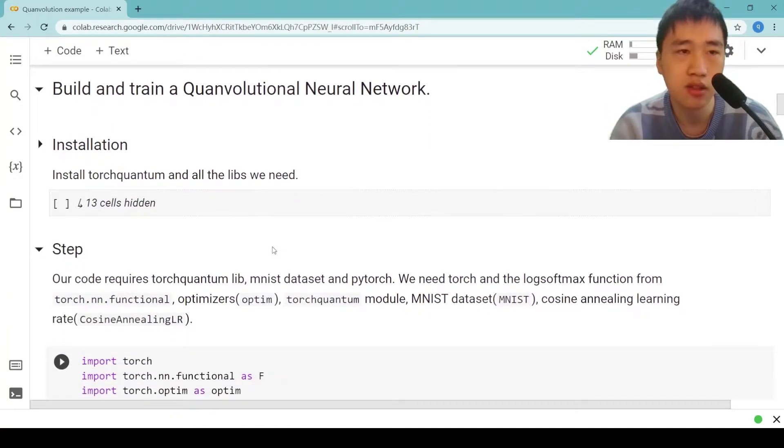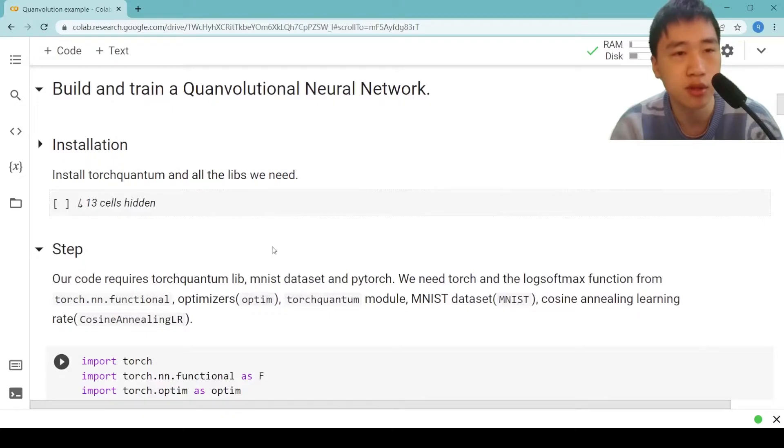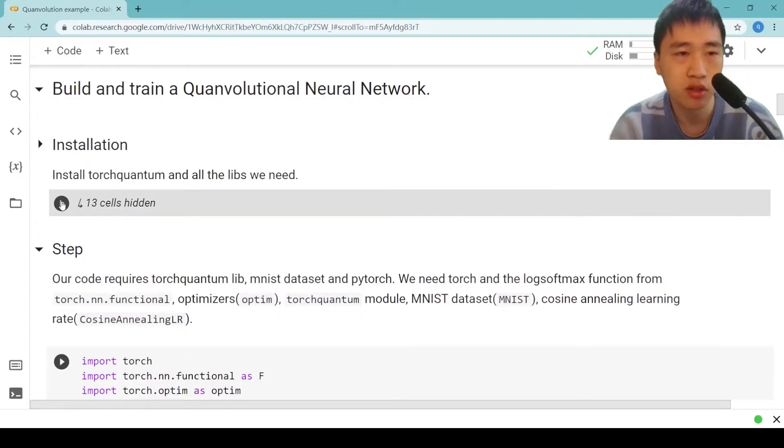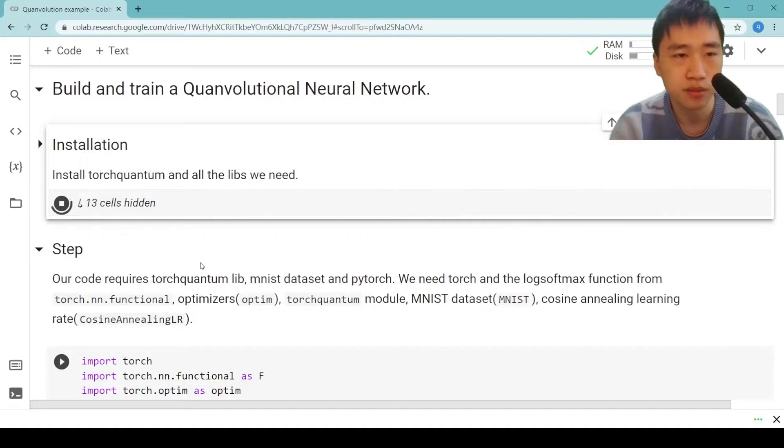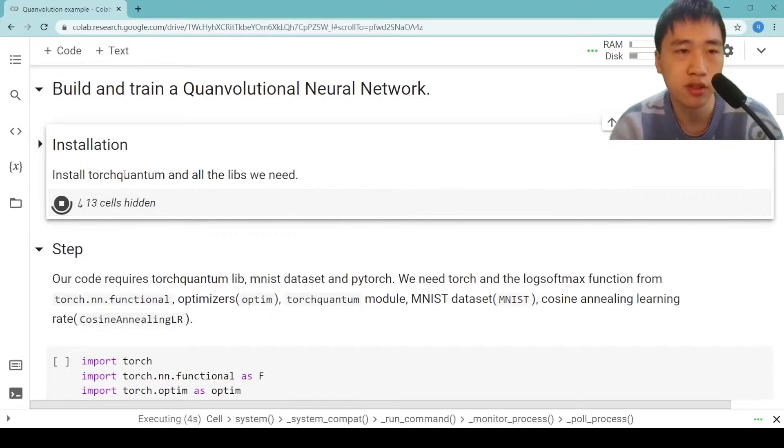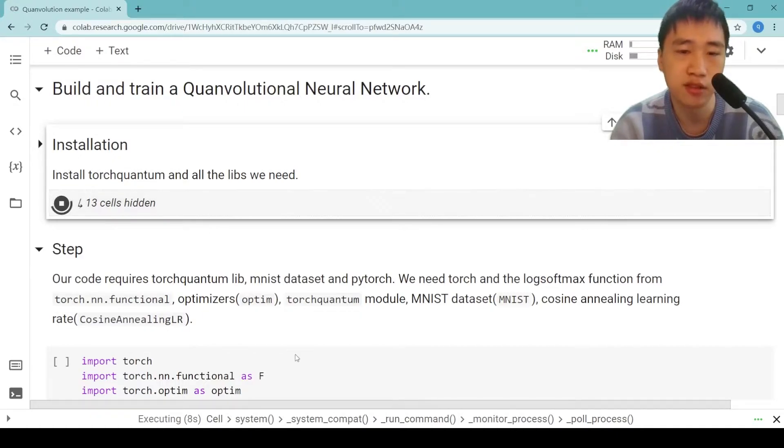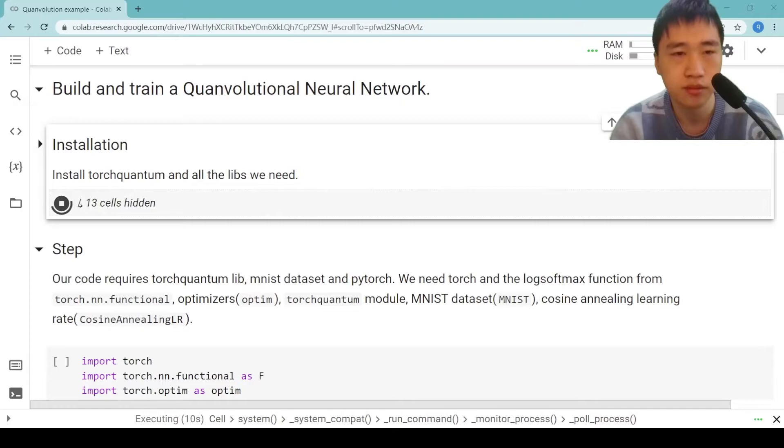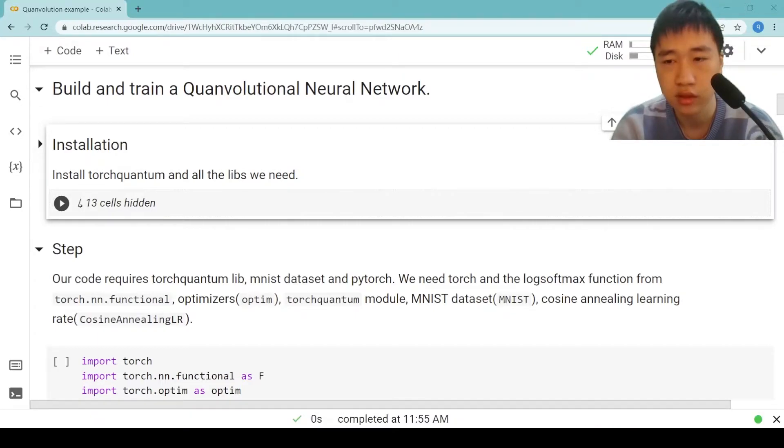Then we show the code to build and train our Quantum Convolutional Neural Network. First, let's import TorchQuantum. You can check the details by unfolding the installation code cells, but I will skip that in this video. Now the installation is over.